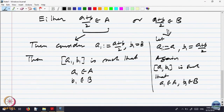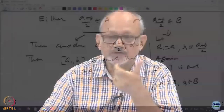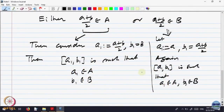In either case I have gotten an interval [a1, b1] such that the left endpoint belongs to A and the right endpoint belongs to B. Another property is that [a1, b1] is half of [a, b], because one of them is a midpoint. So the length of [a1, b1] is half of the length of the original interval.